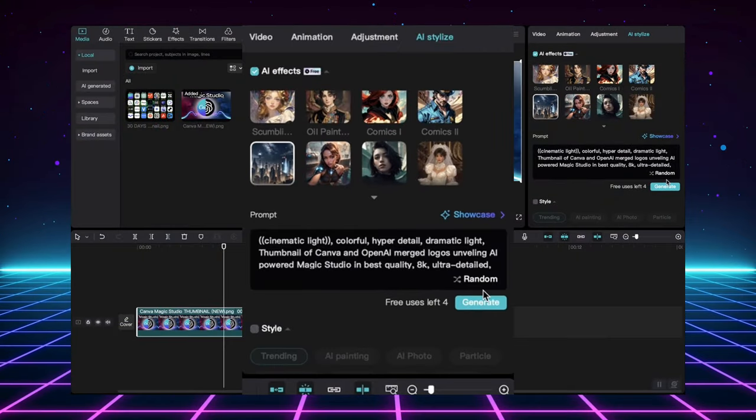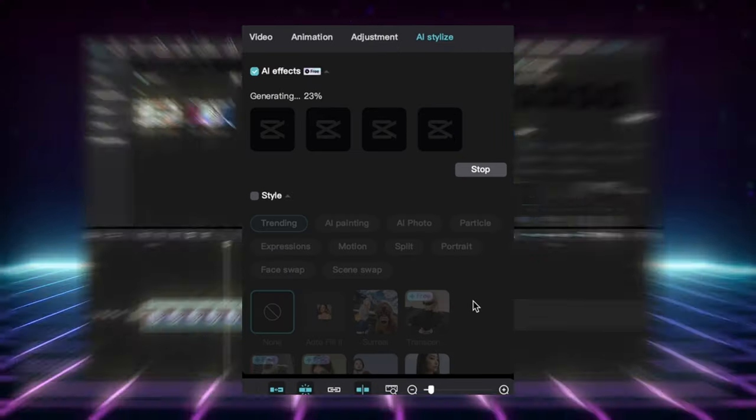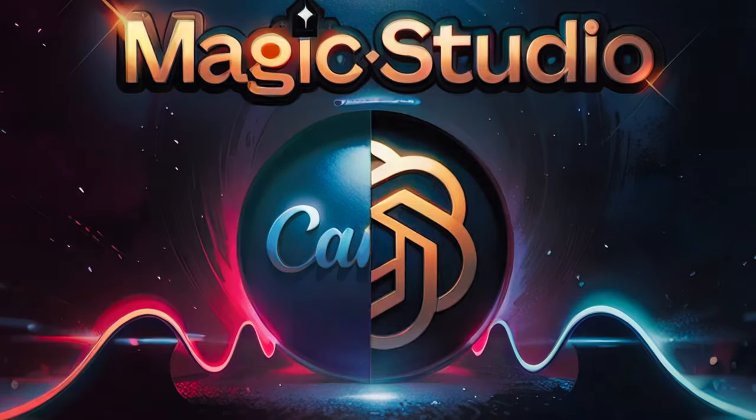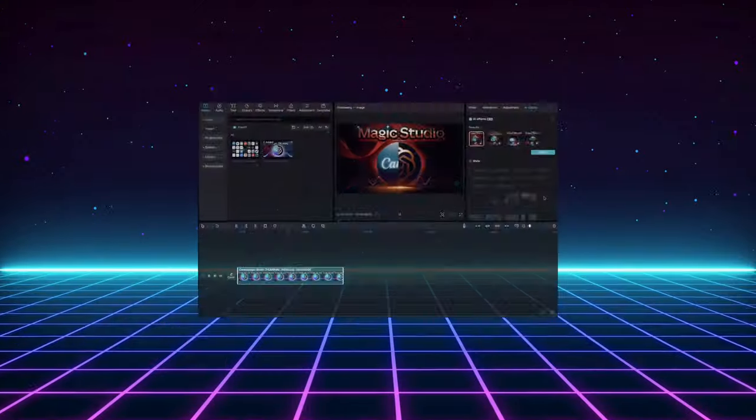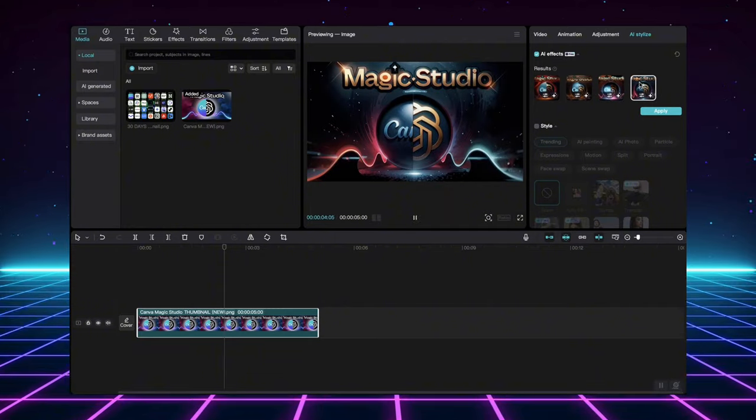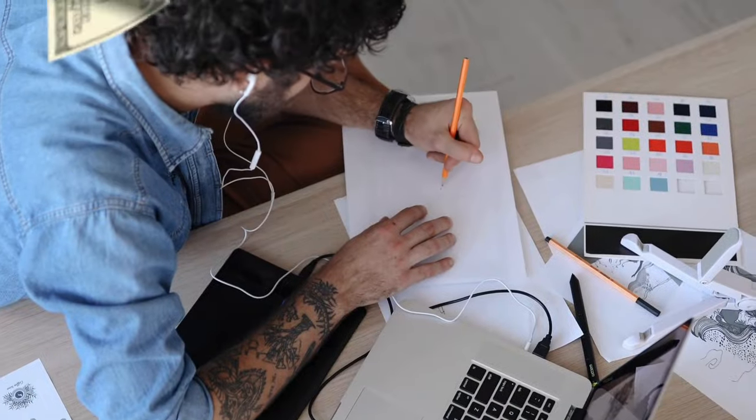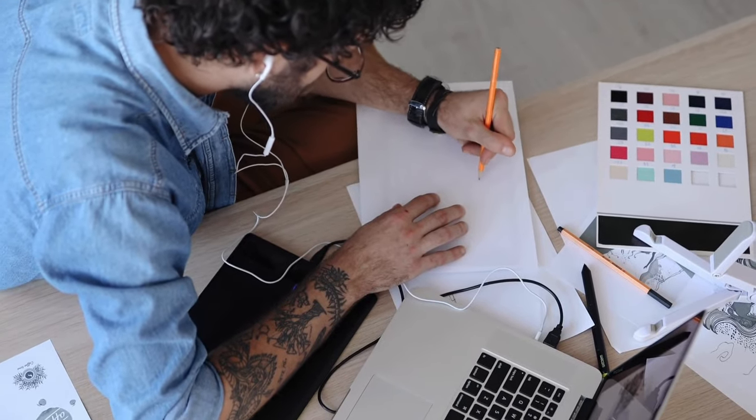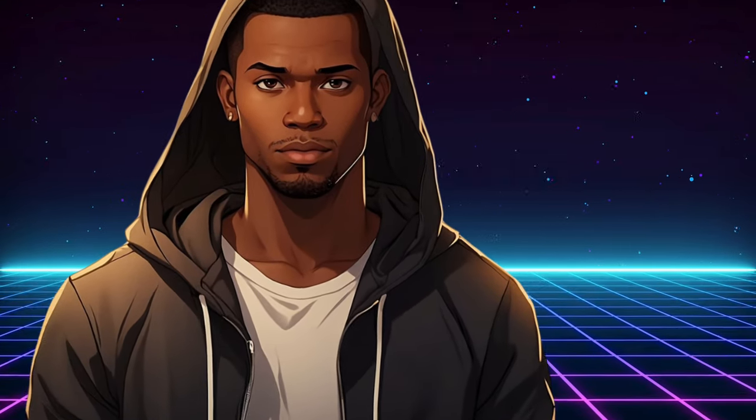With just a simple text prompt and a click of a button in the AI-stylized tab, I was able to completely transform it into this masterpiece. This kind of high-quality artwork would have cost hundreds of dollars and taken a graphic designer hours to create just a few years ago.